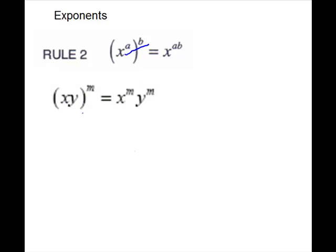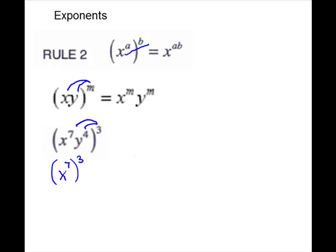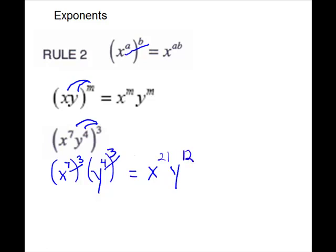If I have a product to a power — so it has to be multiplication inside — it will apply this rule to as many pieces as you have in the product. The exponent will go to each one. Here's an example: it is a product to a power, so the power goes to each piece. We'll have x to the 7th to the 3rd, and y to the 4th to the 3rd. These are just the power-to-a-power rule, so keep the base and multiply the exponents for both.